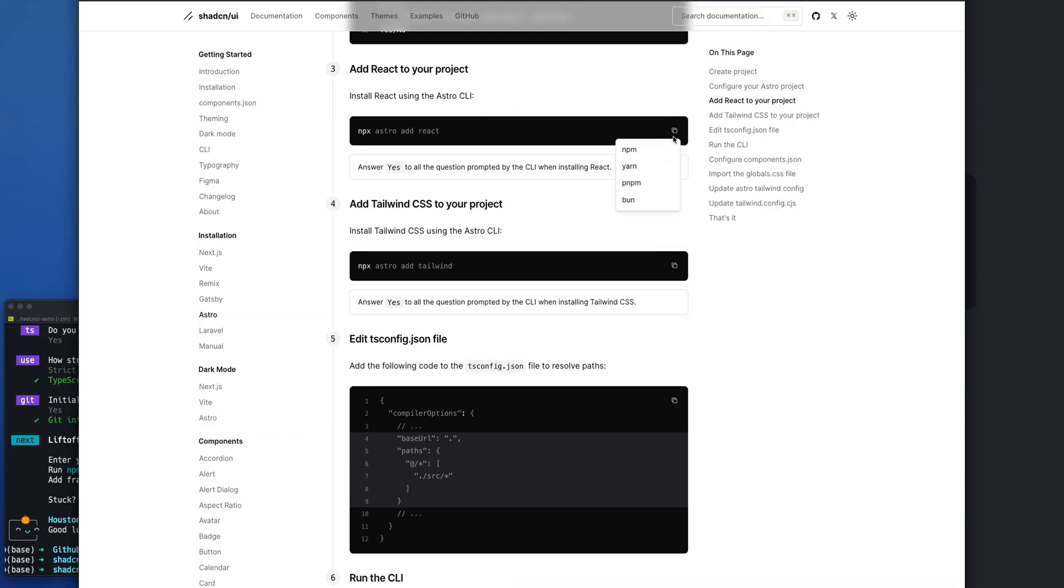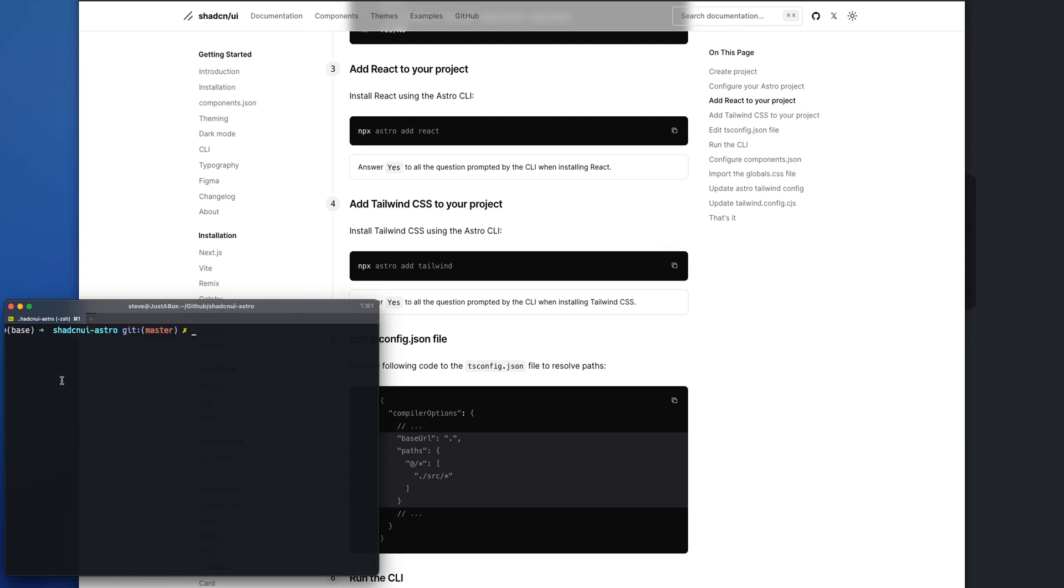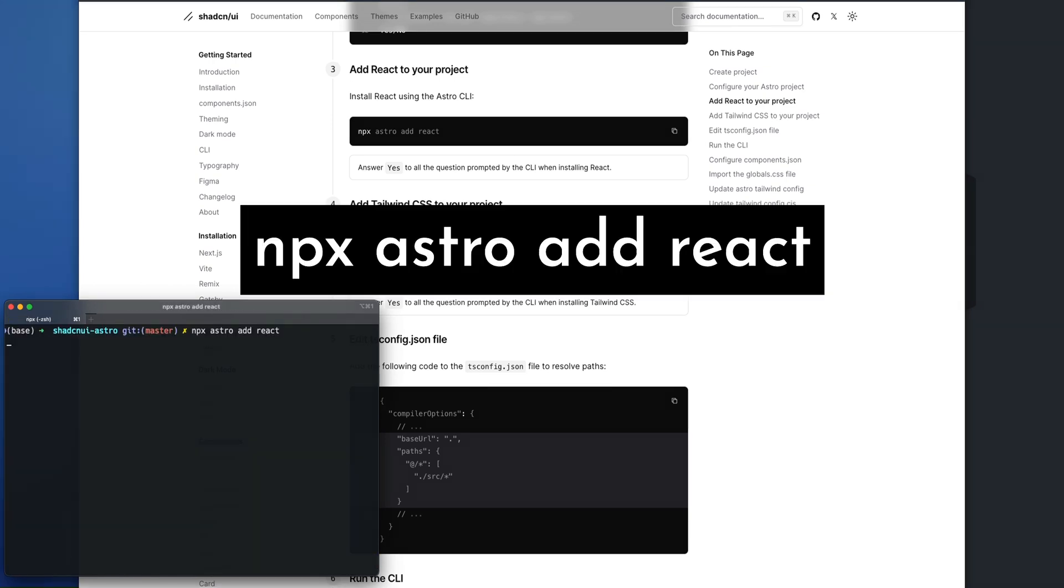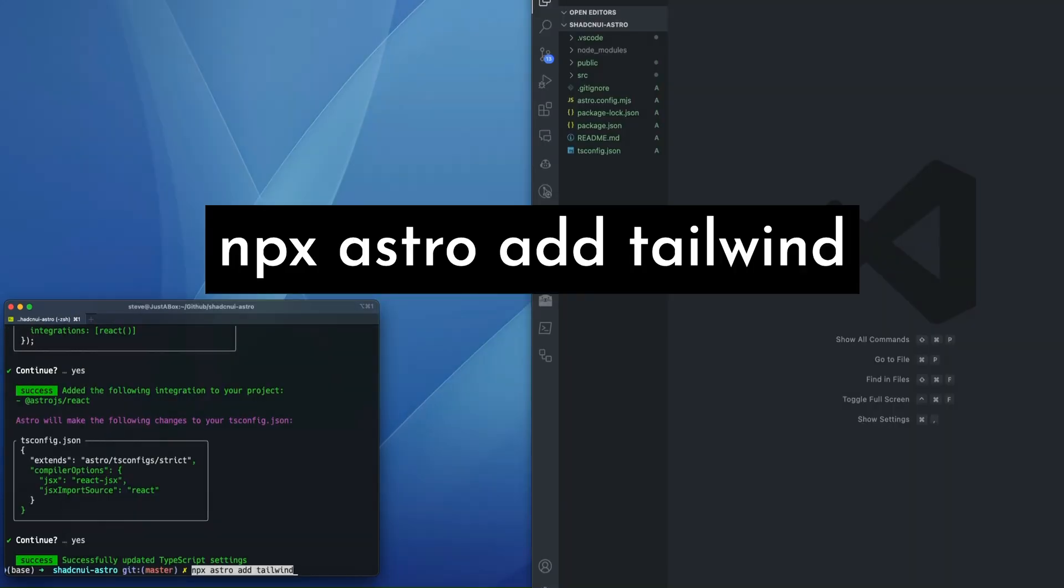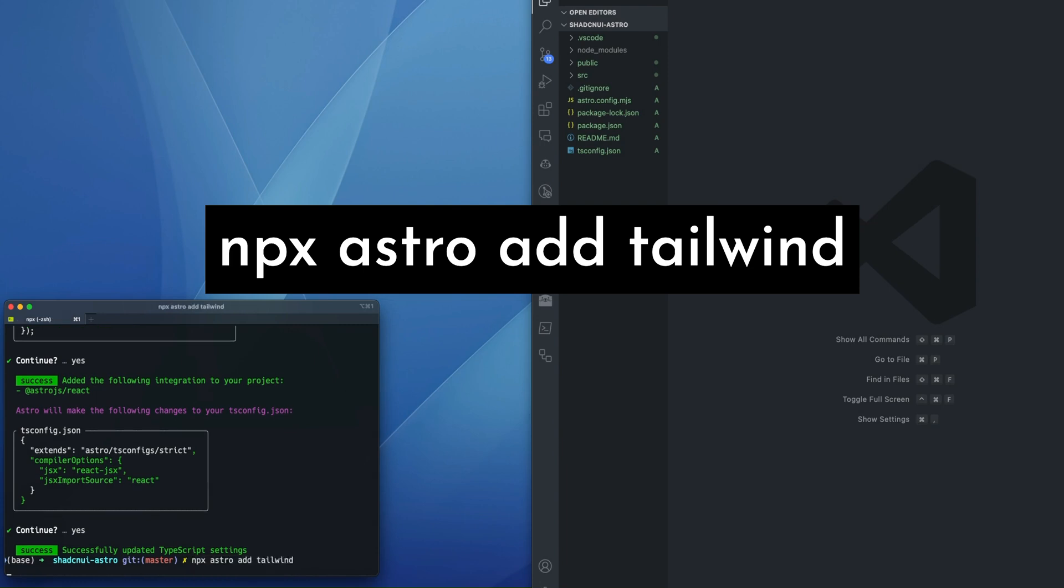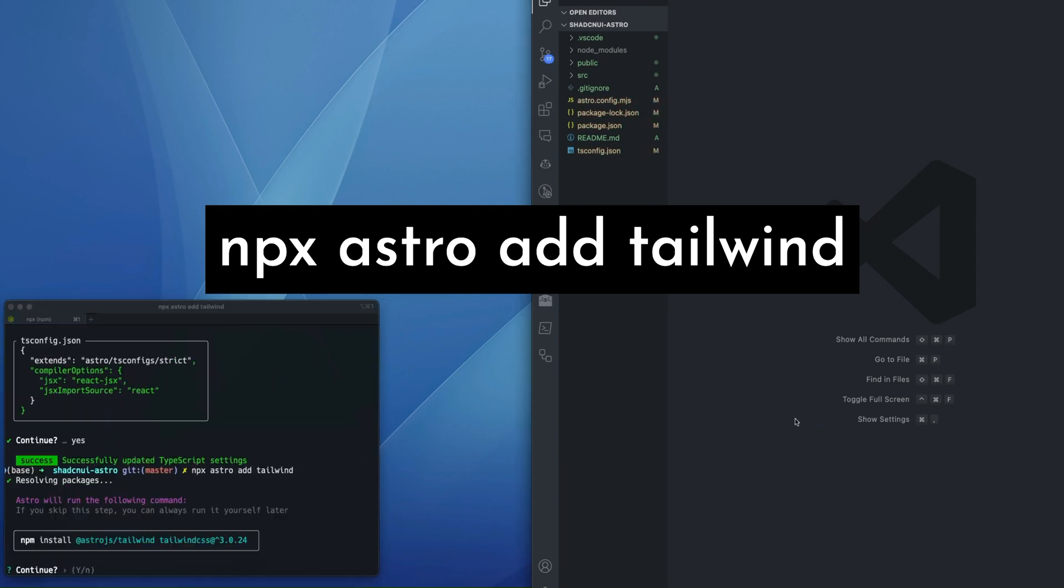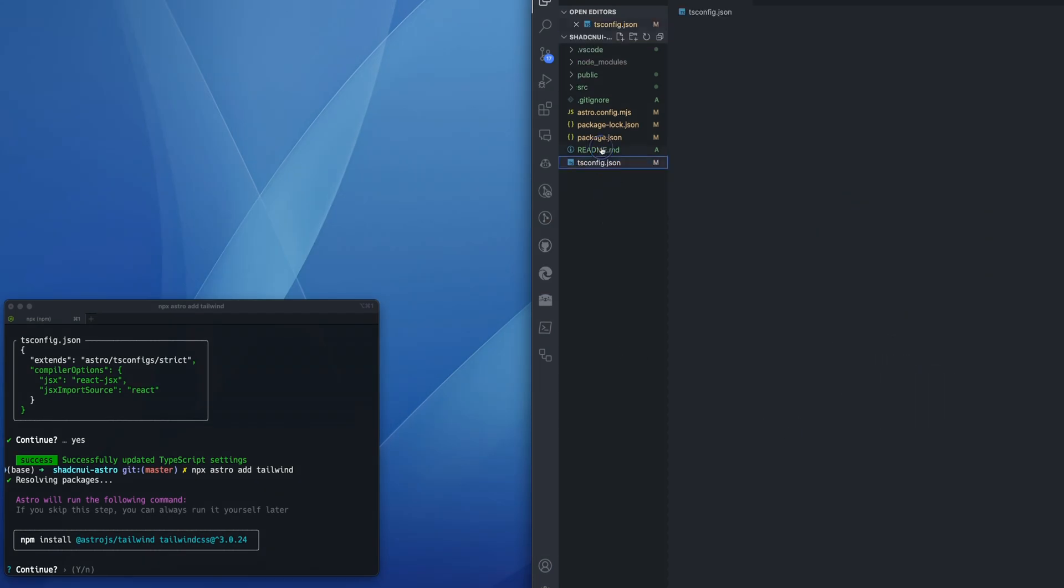So we need to add both React and Tailwind to this Astro project. So I'm in my directory. I'll run npx astro add react. That's done. And let's do npx astro add Tailwind. So these are both requirements. React and Tailwind, you need these installed in your project.